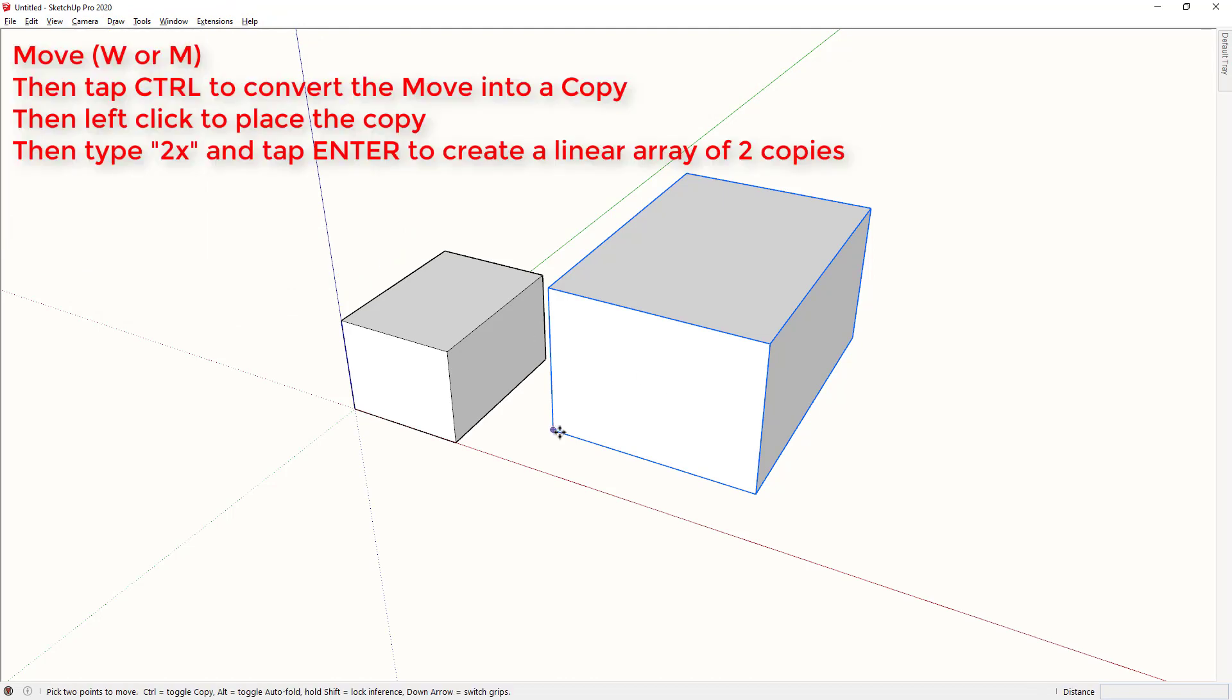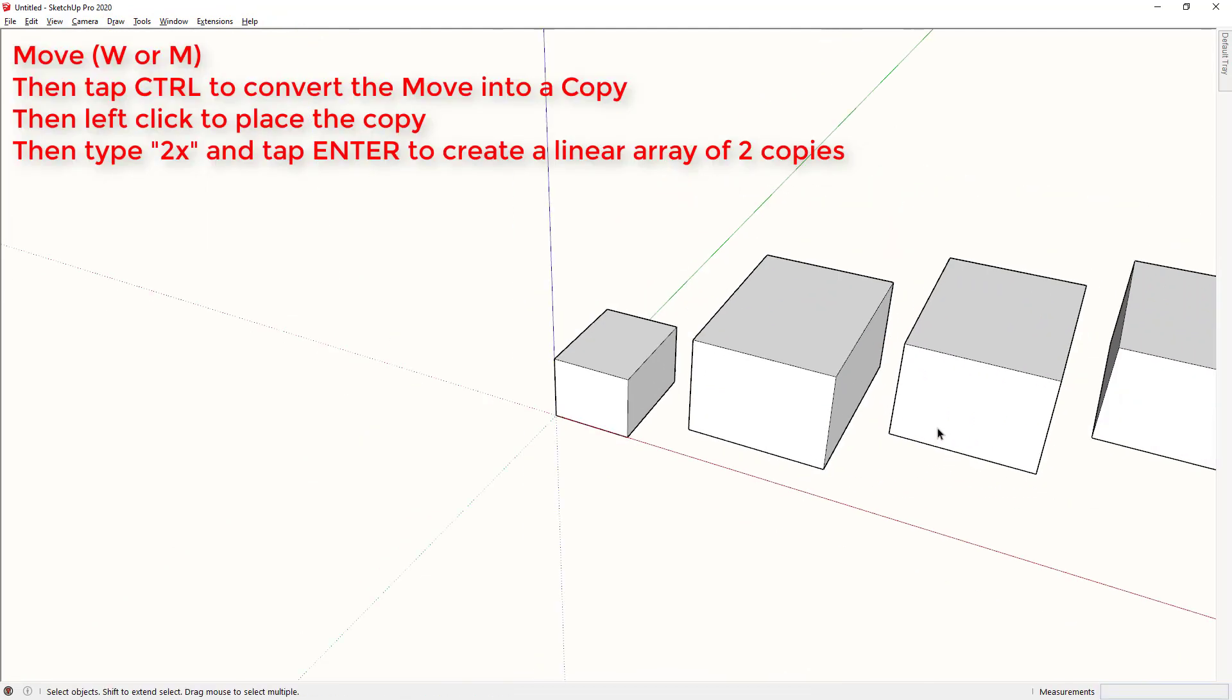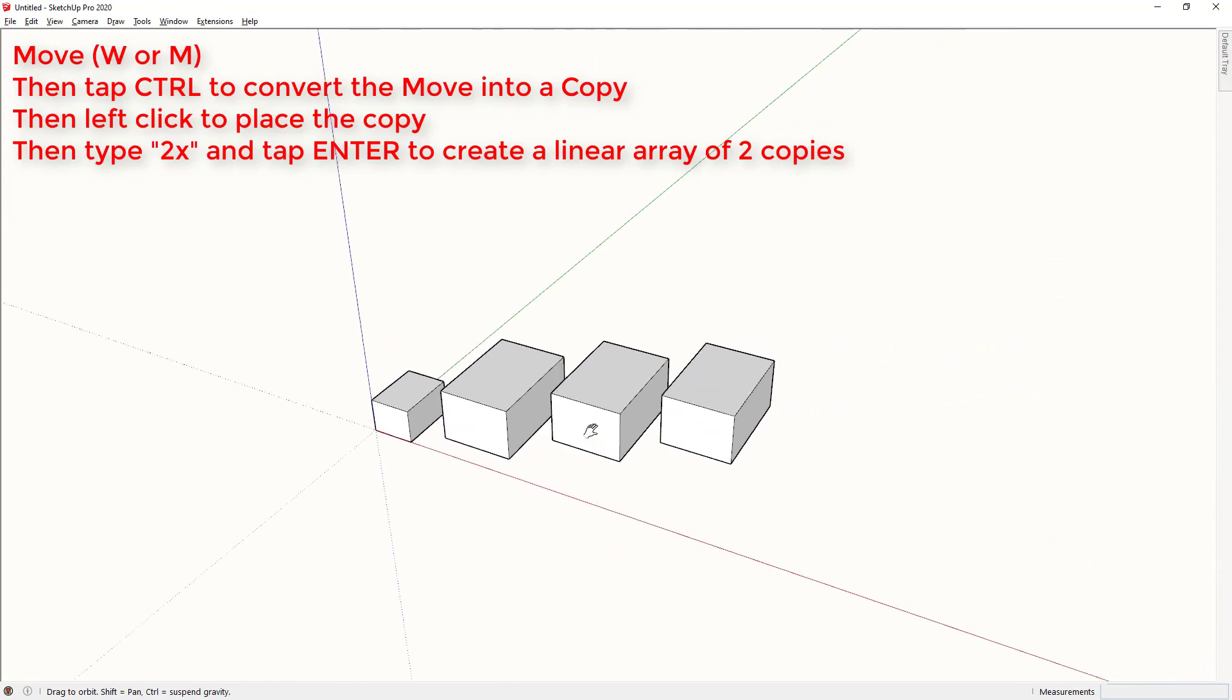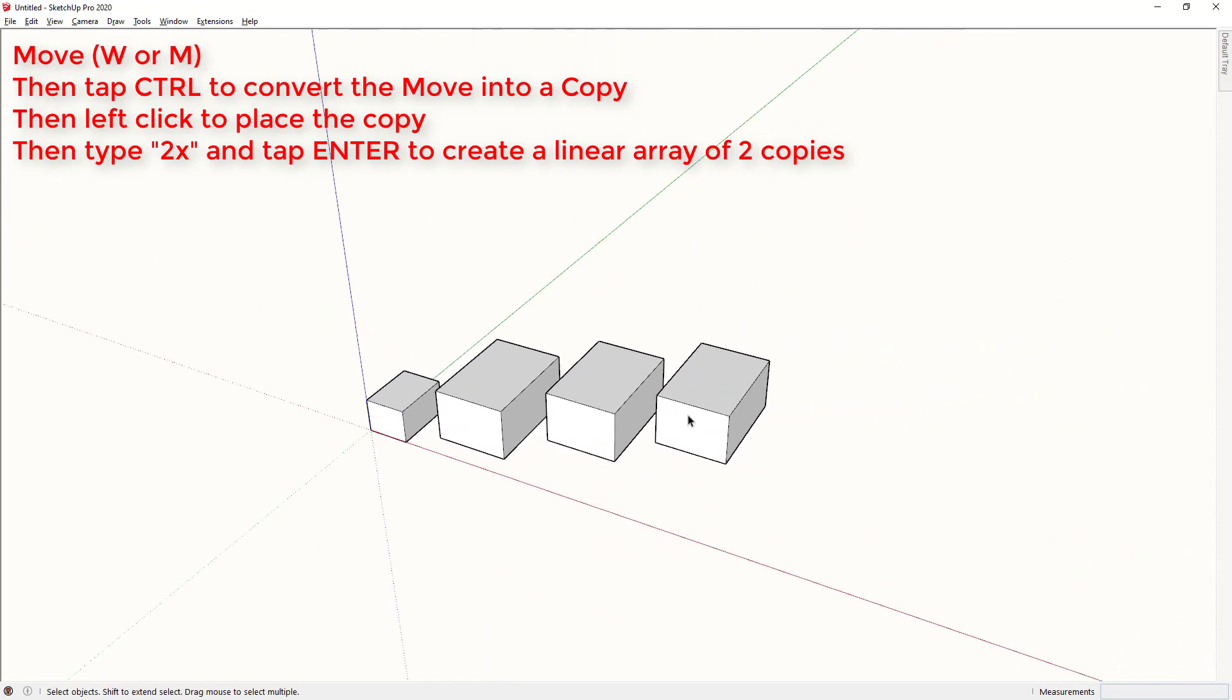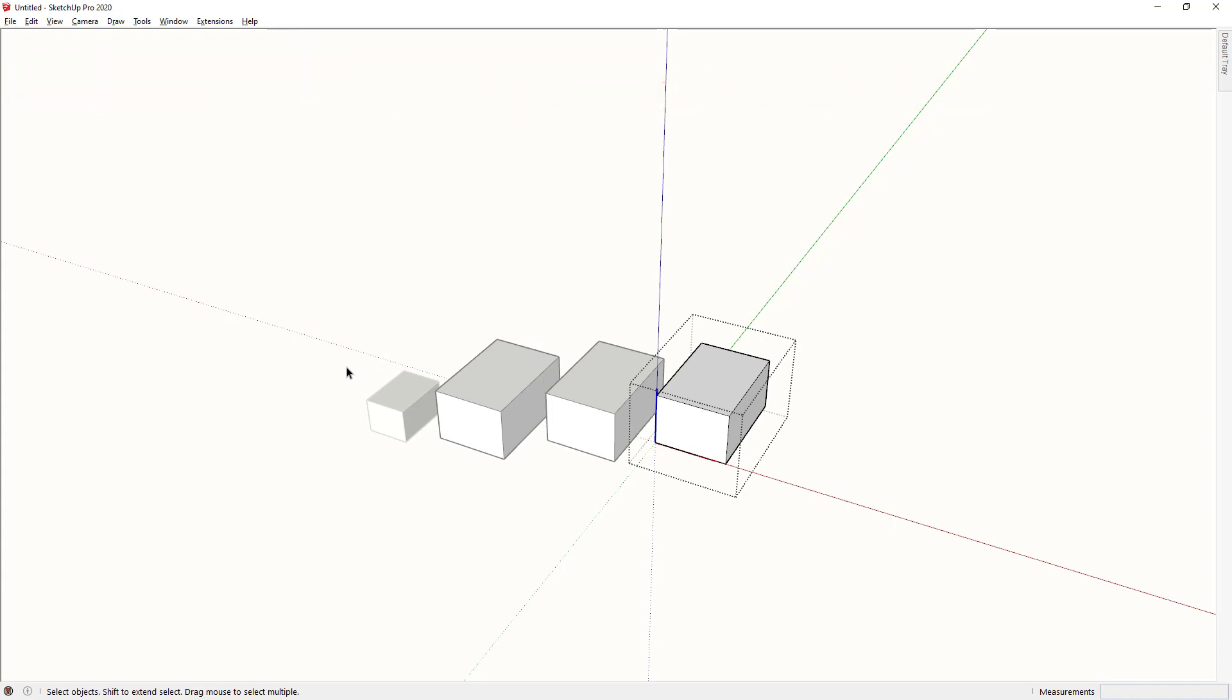I'm going to make some copies of this component and I'm going to open up one of these components. Notice that the similar components are slightly greyed out and the objects that aren't components are even more greyed out.